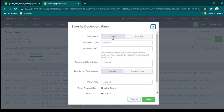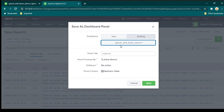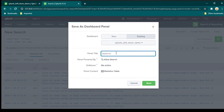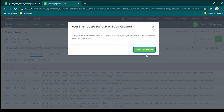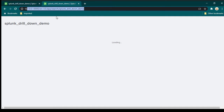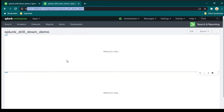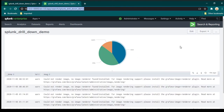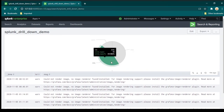Let's save this to the dashboard as well. This time we're not creating a new dashboard — click 'Existing' and select the dashboard we previously created, 'Splunk Drill Down Demo'. You can give this panel a name or just click Save. Click 'View Dashboard' and the URL remains the same — it just adds the additional panel. Now we have two panels: the pie chart giving summary data, and a tabular view.